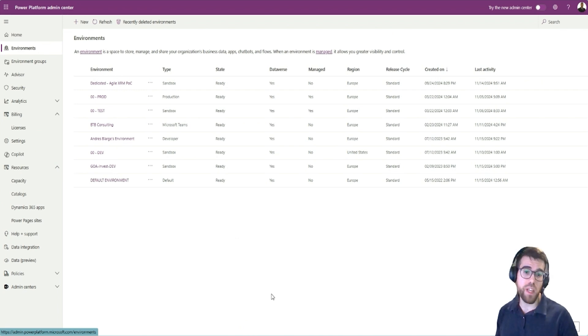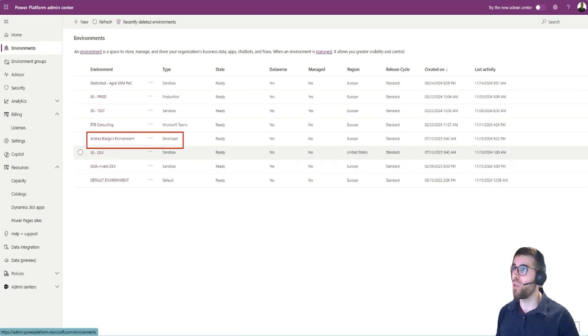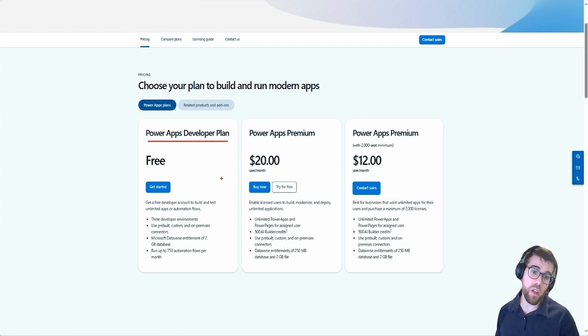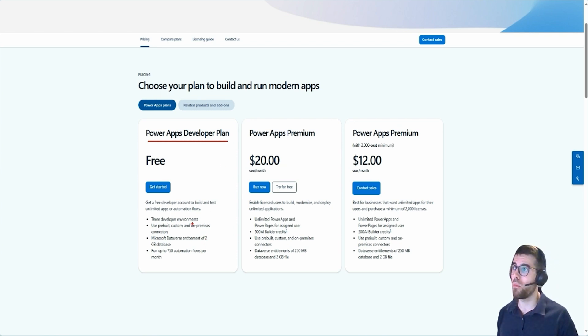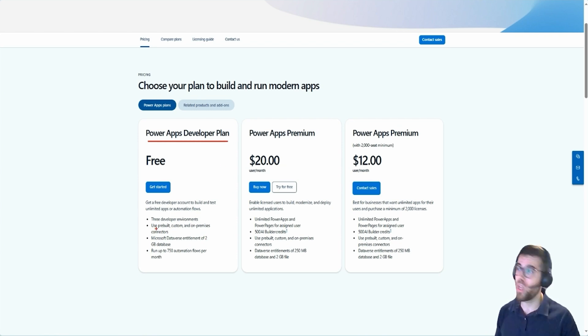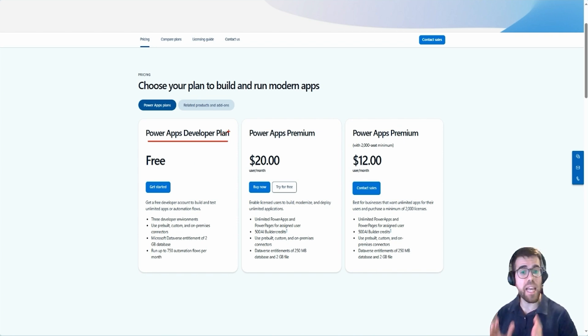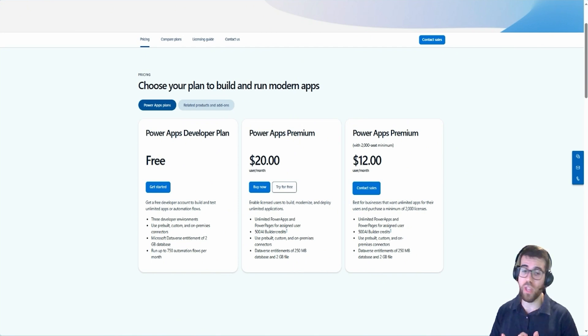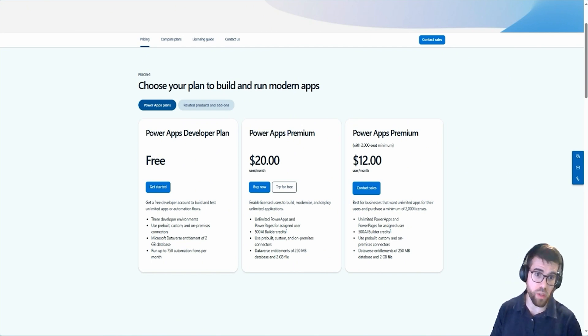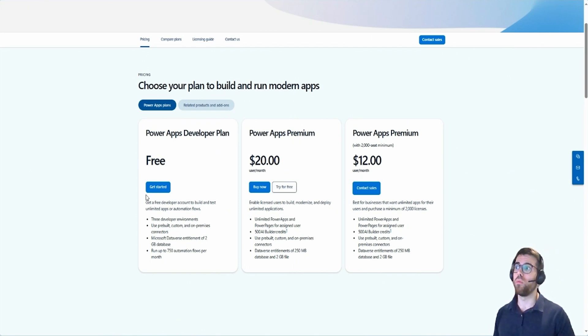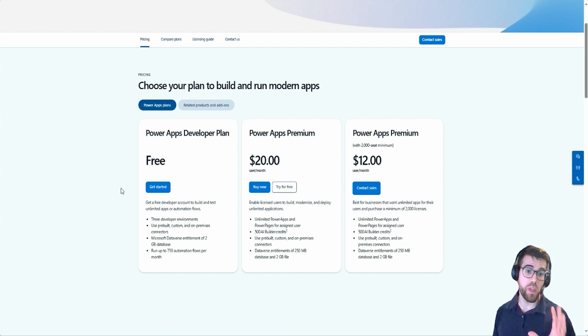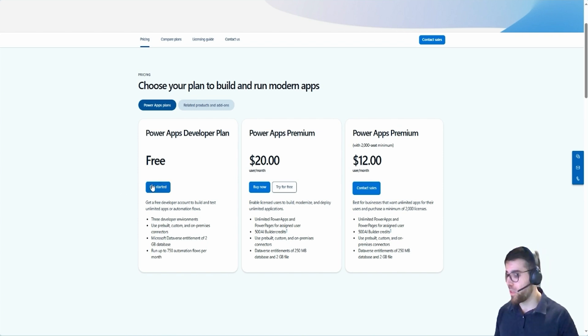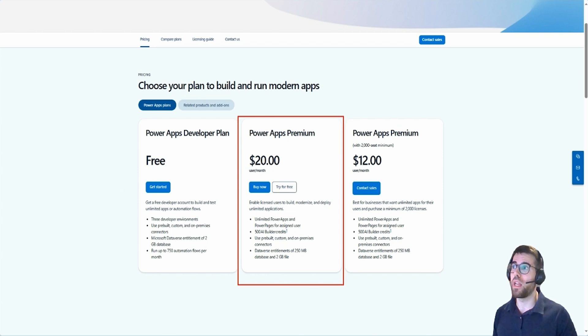And here you will see if you're an admin, how many developer environments you have. And what this license Power Apps developer plan enables anyone who has developer environments, up to three per person, is to enjoy all the premium capabilities inside that environment. Those environments are not designed or production ready. If you want to be able to use the Power Platform premium features everywhere in your organization, in all environments, then you will need these licenses.